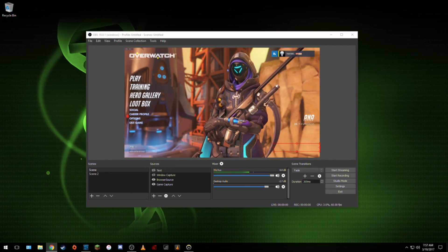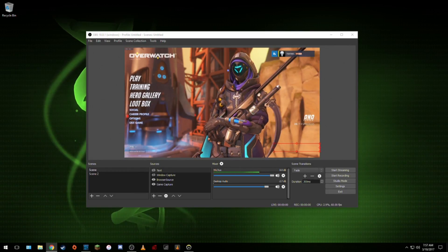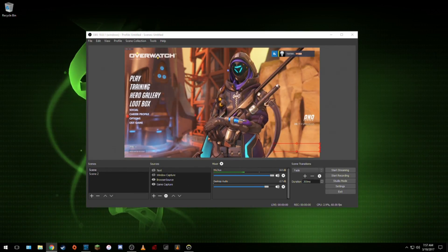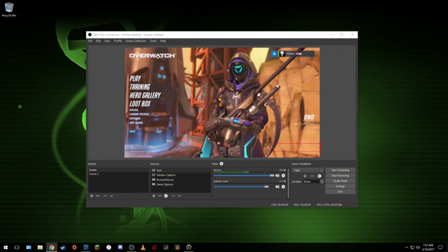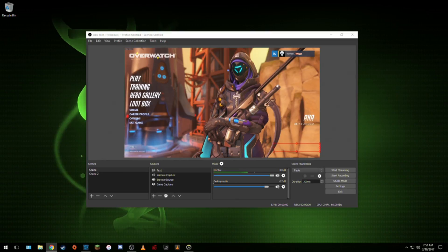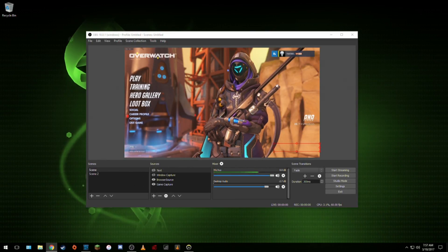Thank you so much for watching and once again a big thank you to Zombie. I will have his channel and all the links to the software and websites I mentioned linked in the video description. So until next time, happy streaming.